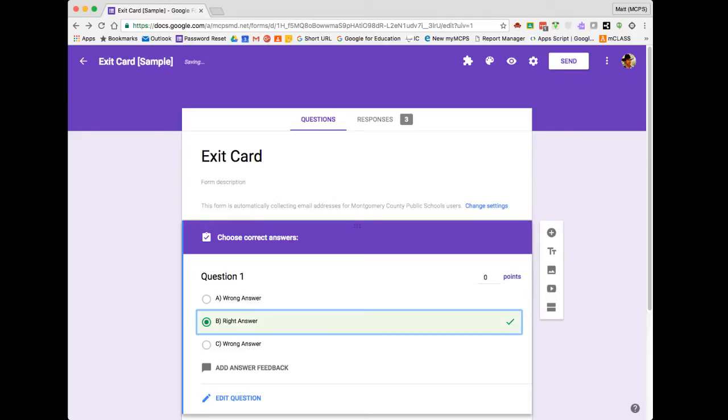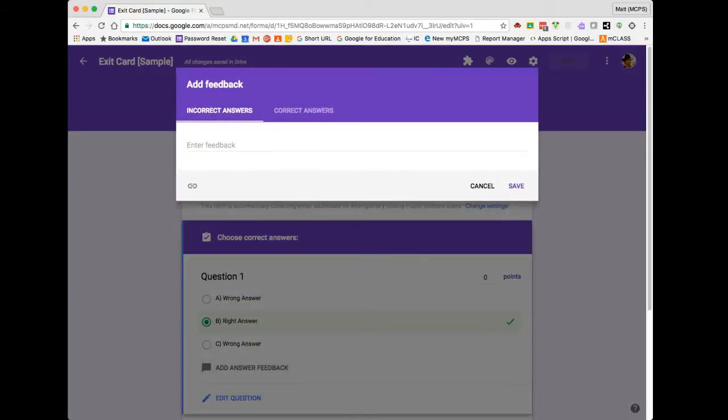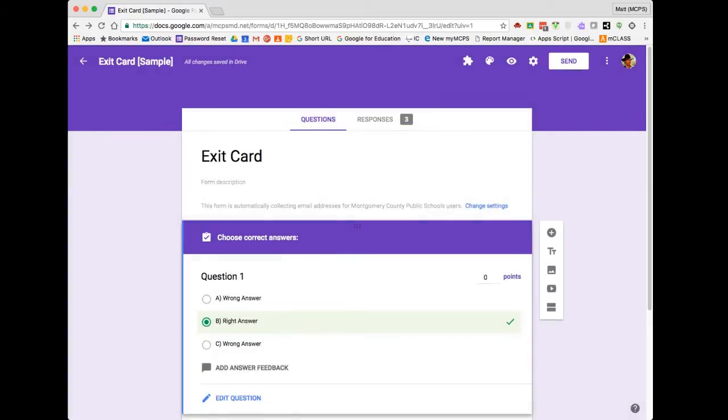You'll also note the option to assign point values and also add specific feedback for incorrect or correct answers. There's also even a link option to provide a link to a resource that might help clarify why the answer was correct or incorrect. For me, I'm just going to cancel for this time. And then once I'm done, I'm going to click on Edit Question to Exit.